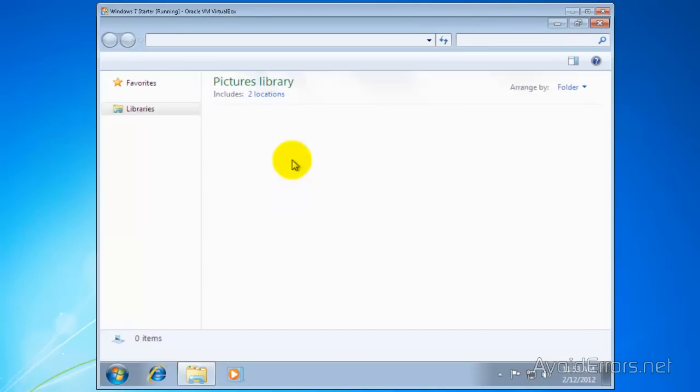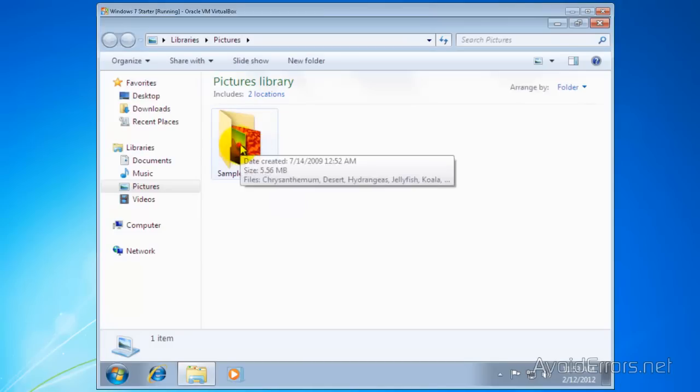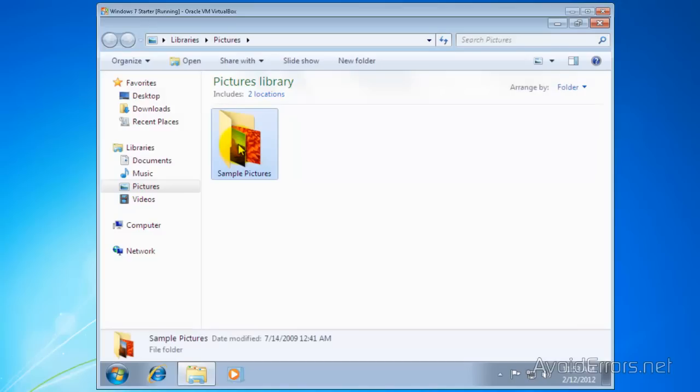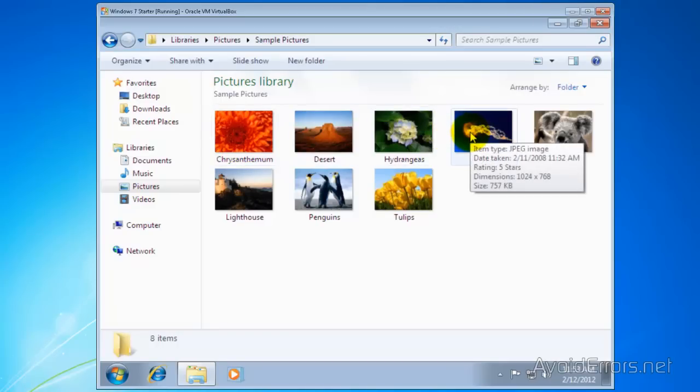If you decided to download the starter background changer initially to install the software, once it's installed you can delete the executable file from the location you downloaded.